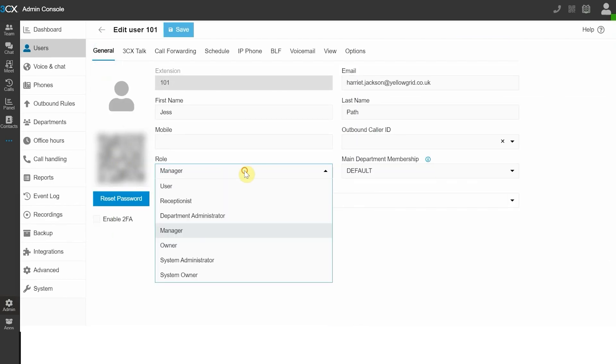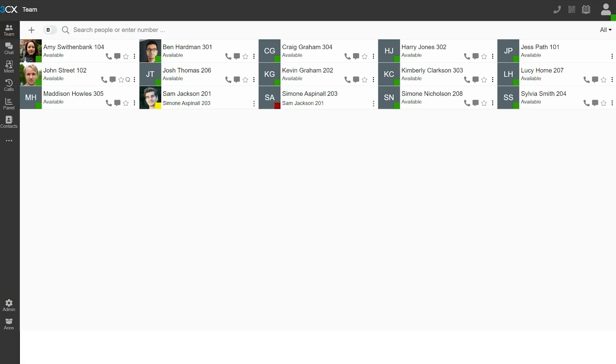The extension role must be set as either a Manager, Owner, or System Owner. On the 3CX web client, go